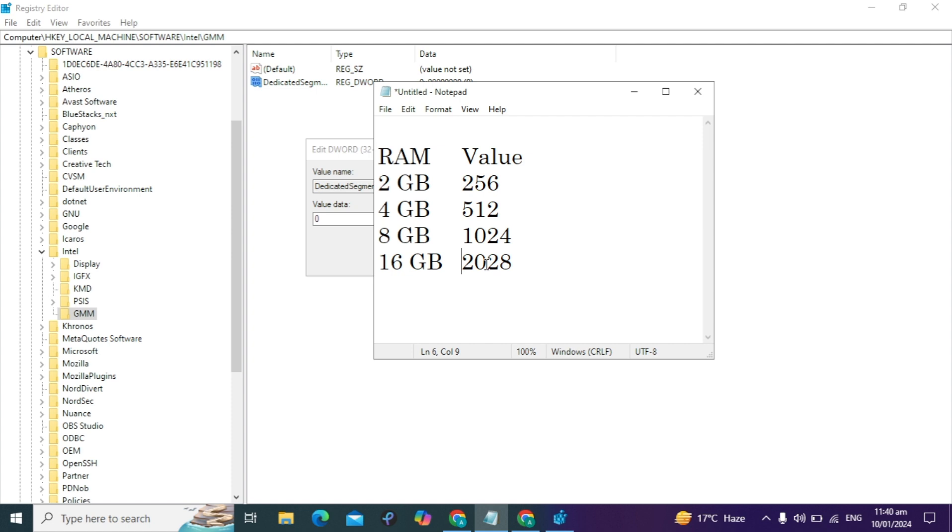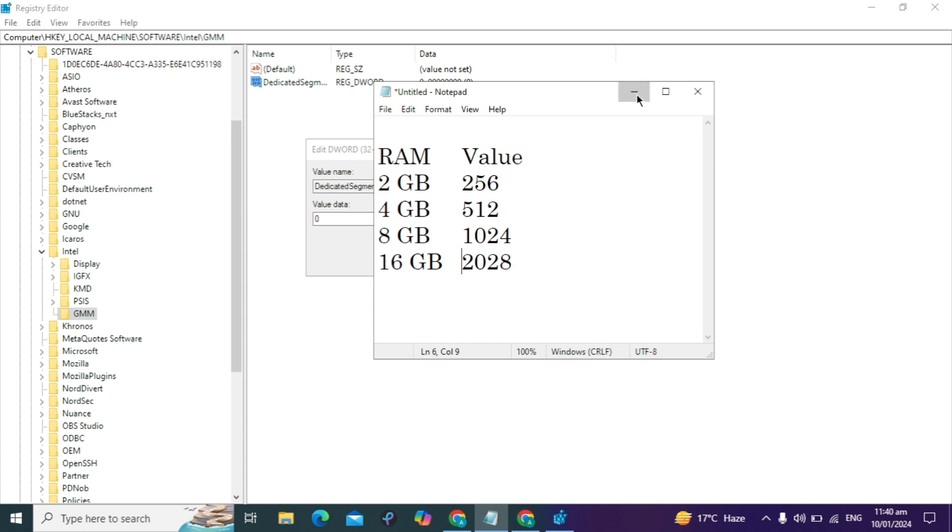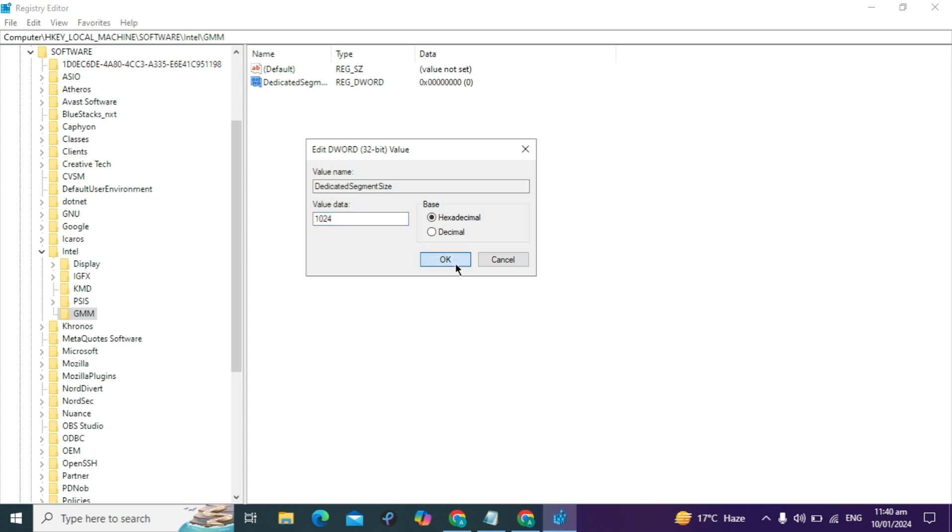If you have this amount of RAM, type the corresponding value. I have 8GB of RAM, so in hexadecimal I'll type the value 1024 and click OK.